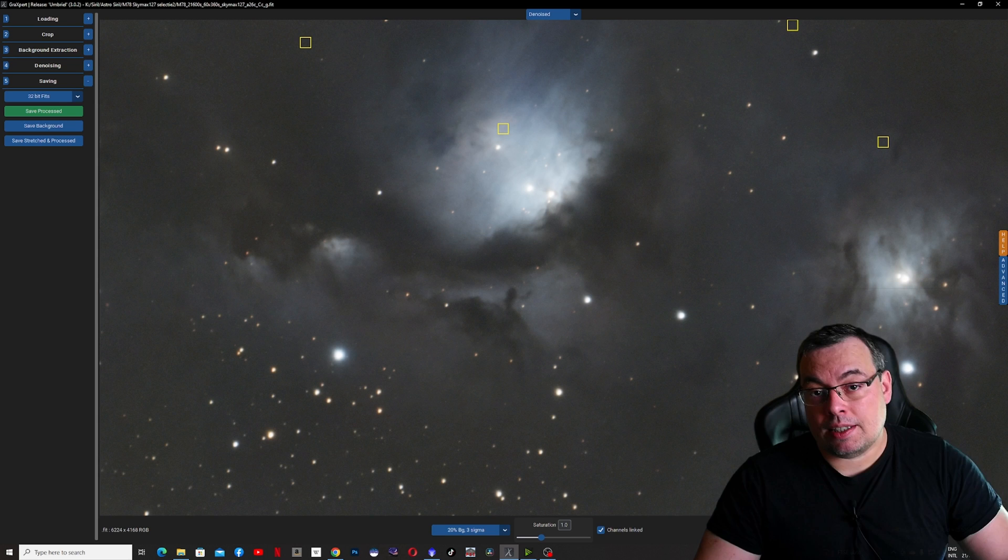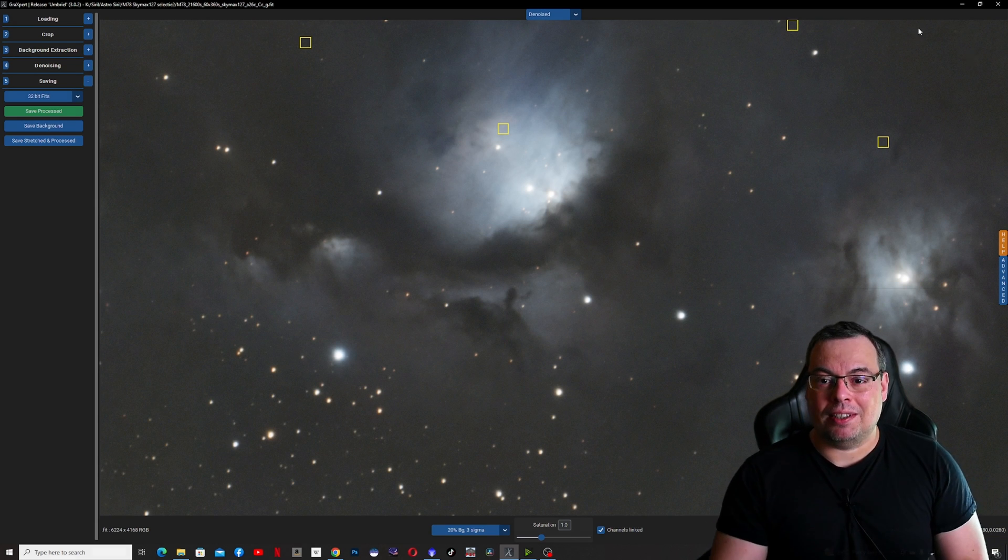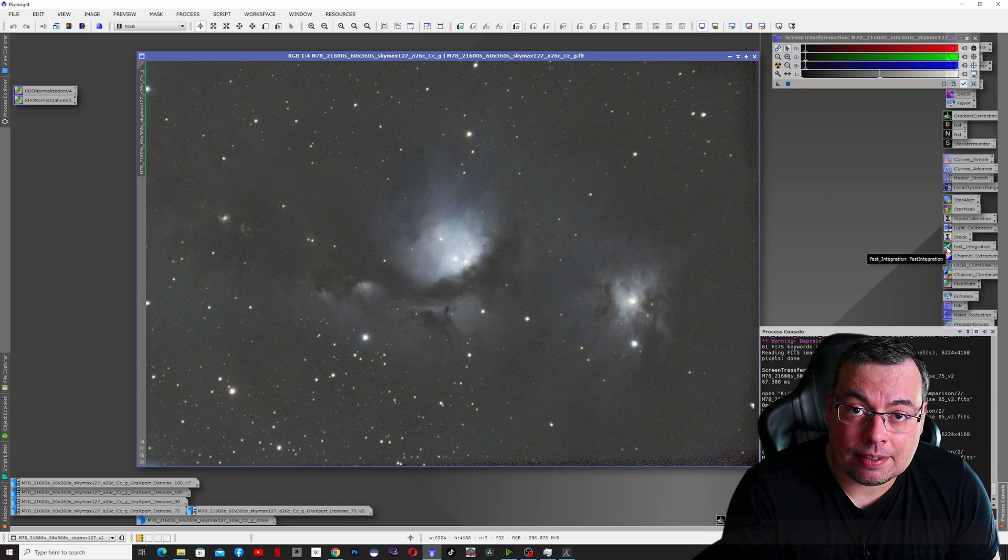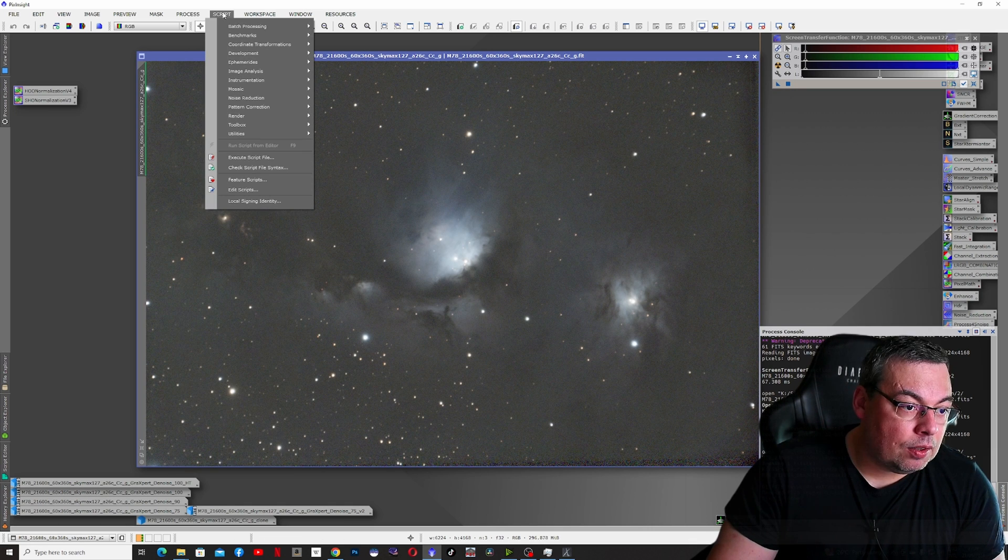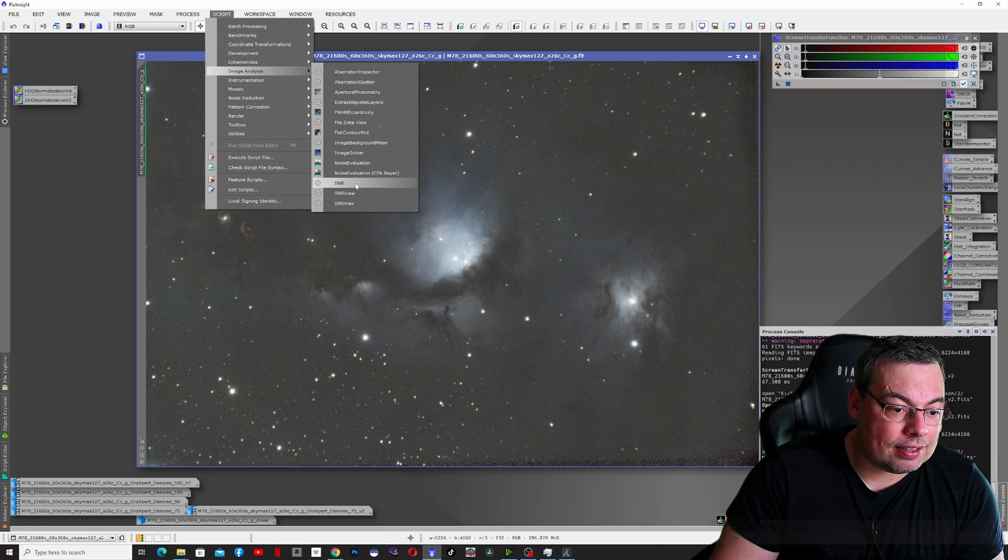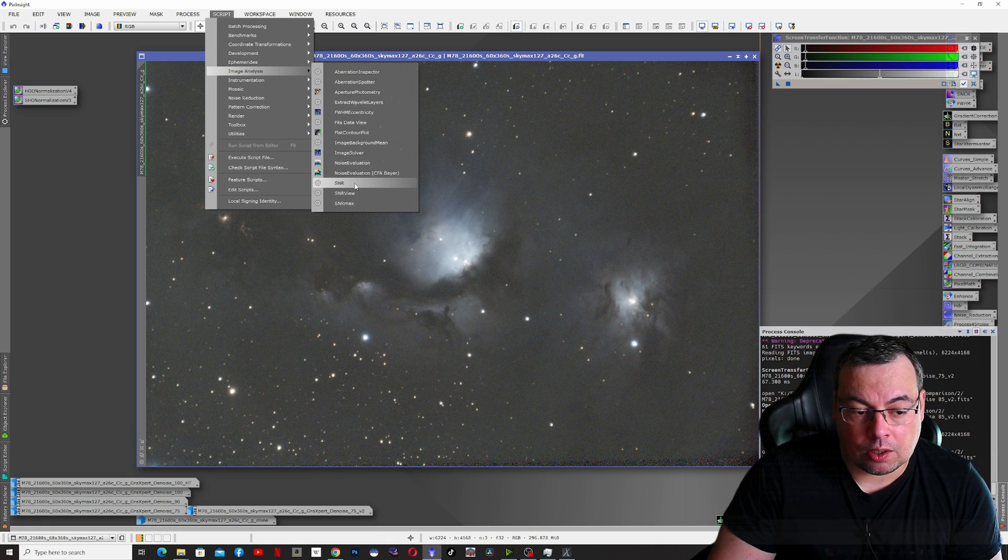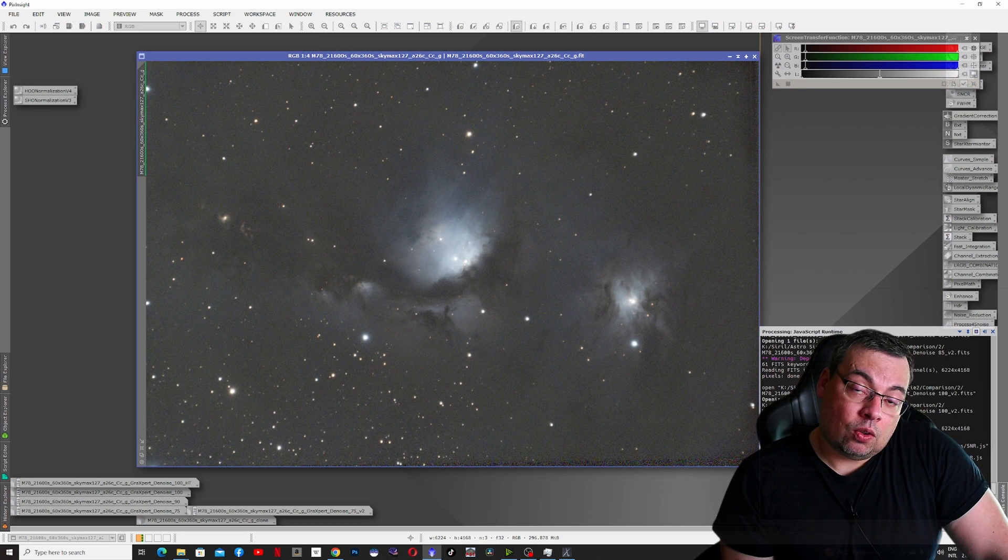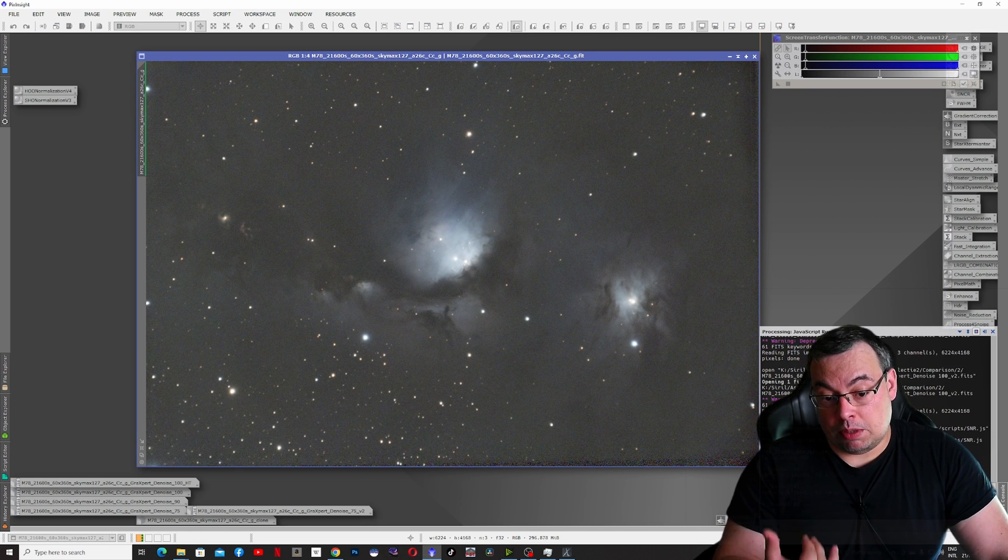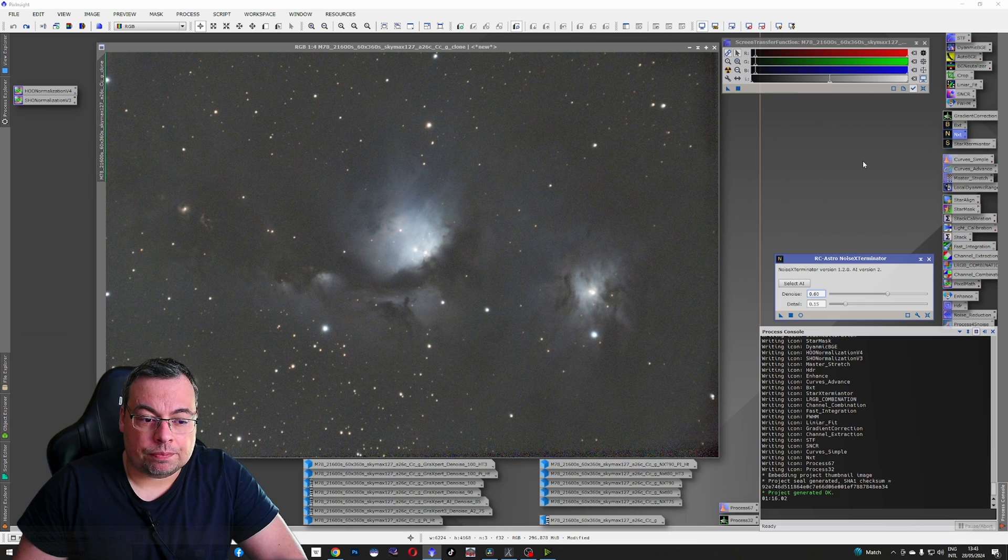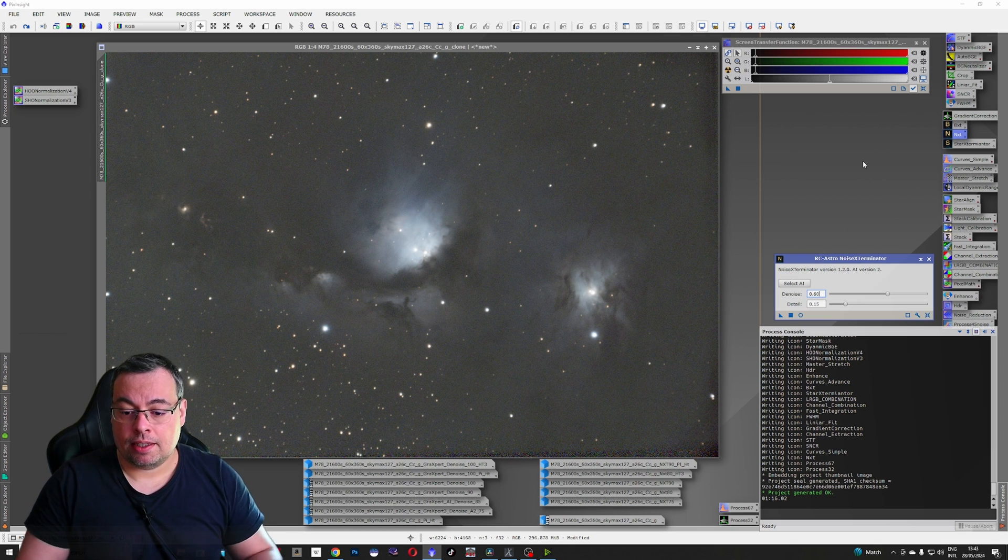Now we'll open PixInsight and compare with the Noise Exterminator plugin. We have here the image with Messier 78 without any denoising applied. We'll use script image analysis and use the SNR script to find out the signal to noise ratio. On the denoised image the signal to noise ratio needs to be higher and is calculated in dB.